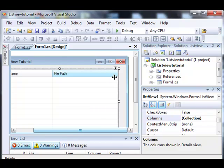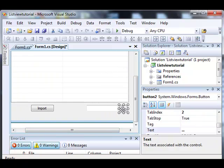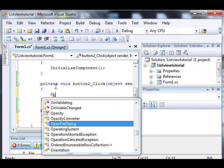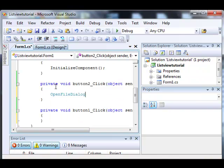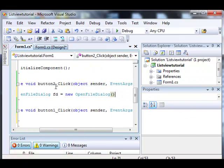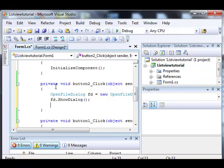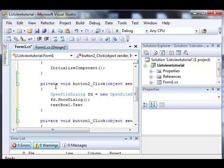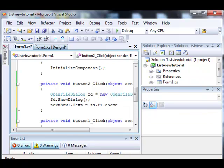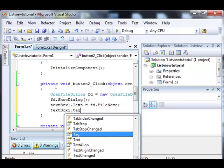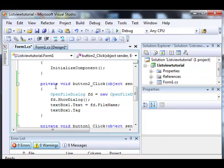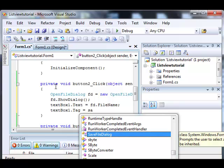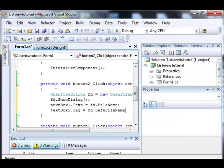The first thing we should probably do is write the code for the browse button. This is just an open file dialog. And then we're going to set the text of the text box to what we select. And let's also set the tag of the text box to just the filename. There we go. That was very simple.